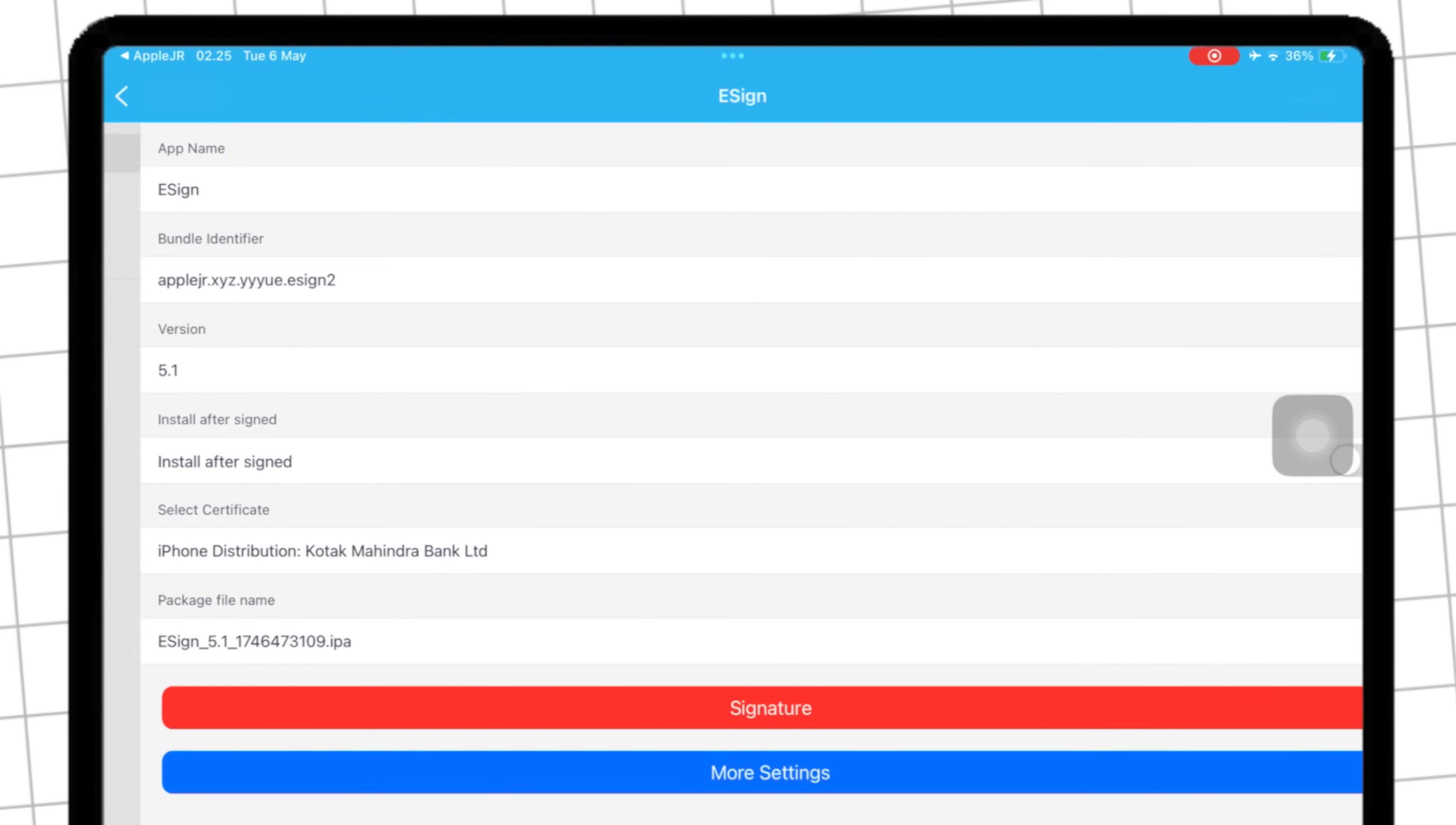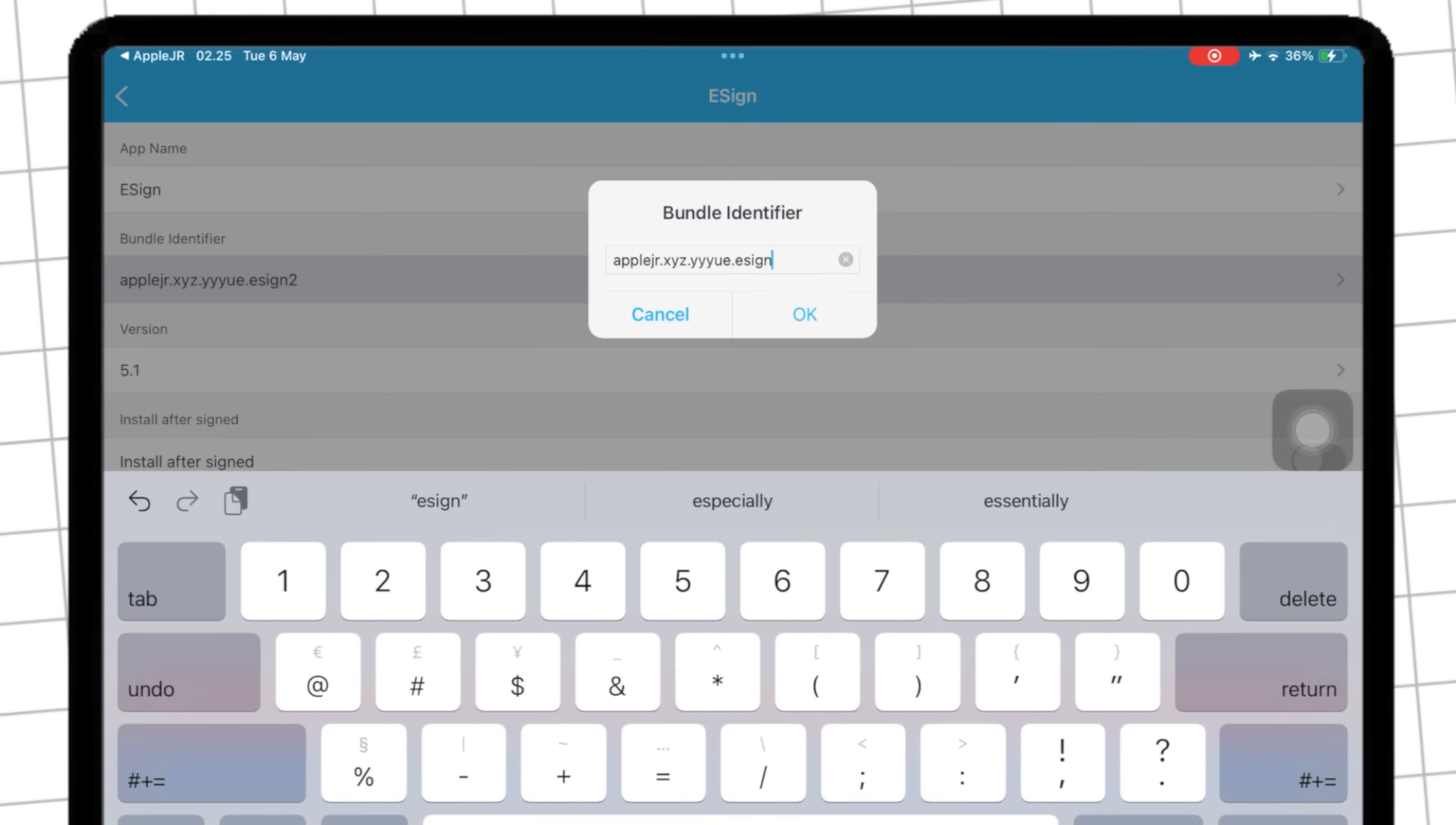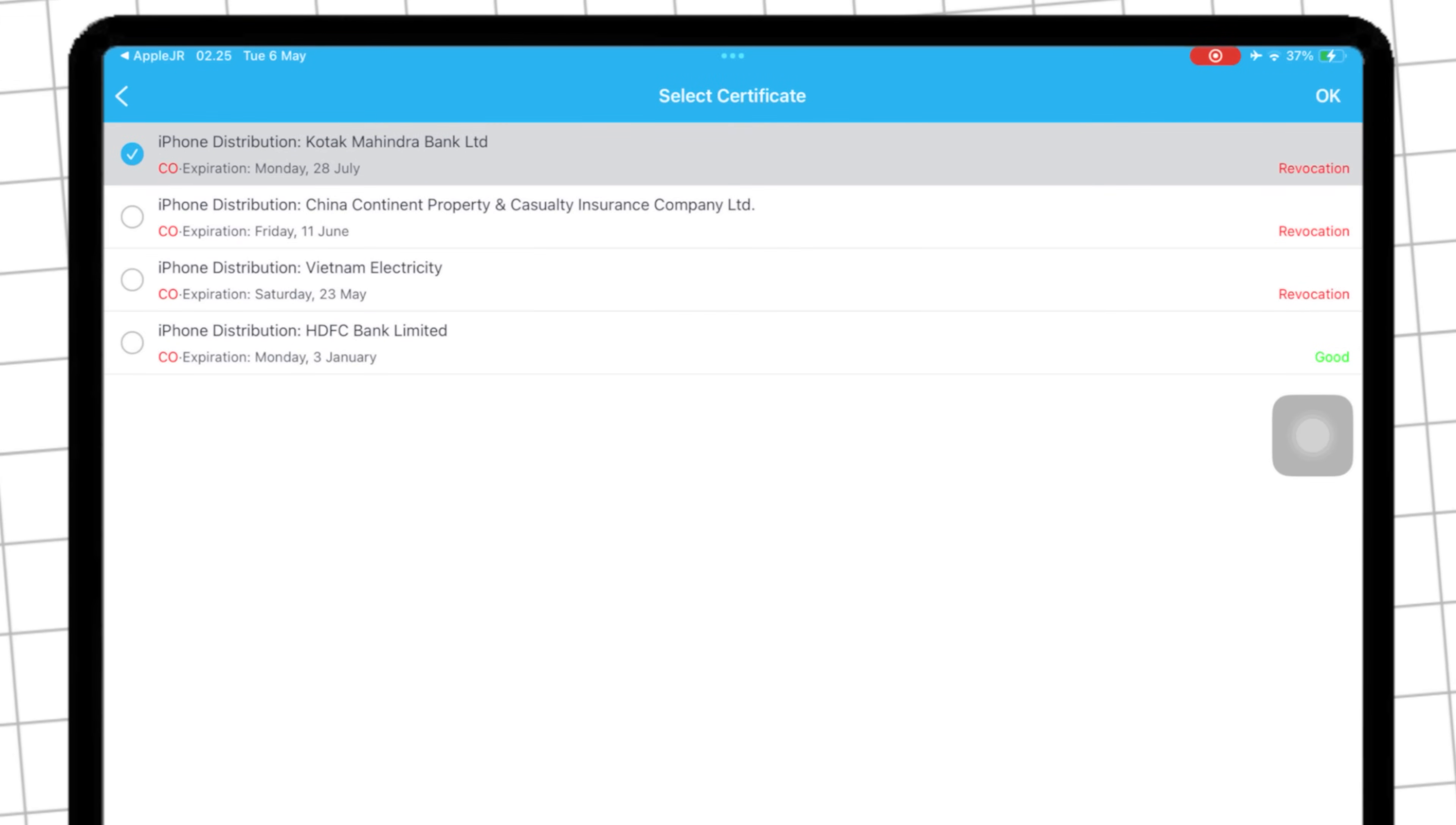In this section, you have to change the bundle ID on the eSign so that you can duplicate the eSign that was previously installed. Just add text to the eSign section to make it different. After that, go to the Certificate section, then try the certificate one by one according to the certificate you have imported.